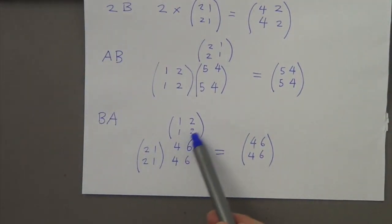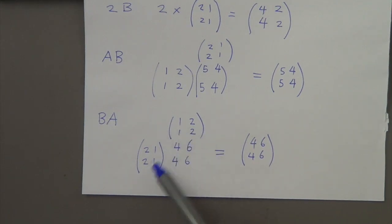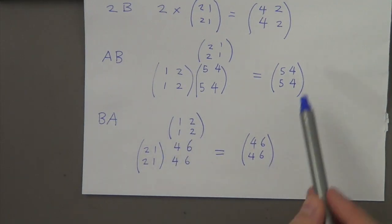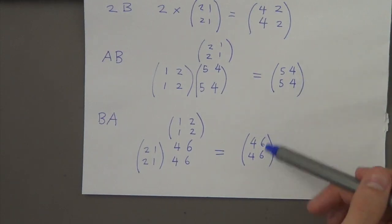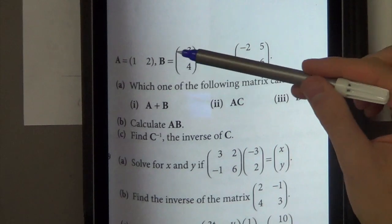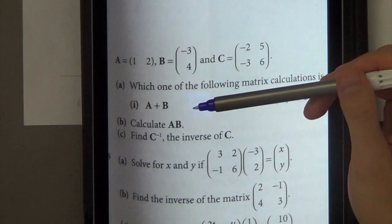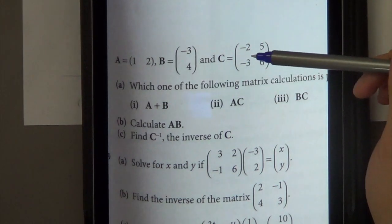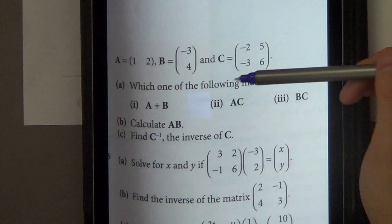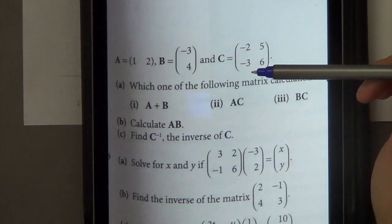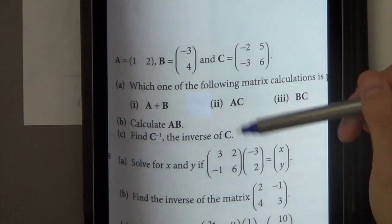Notice the order in which you multiply matrices does matter a lot, because as you can see you get different values. These are column vectors, that's a row vector, and this is a 2 by 2 matrix. Matrices is the plural of matrix. Let's have a look at the first question.